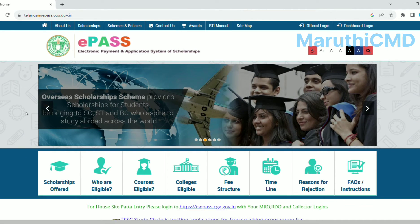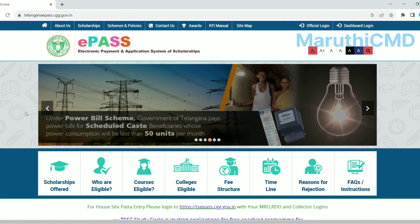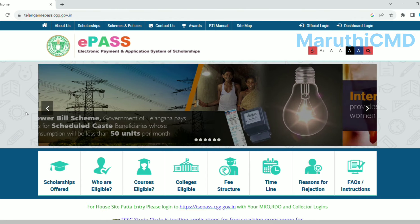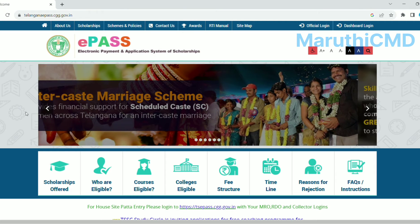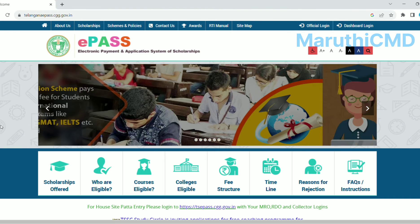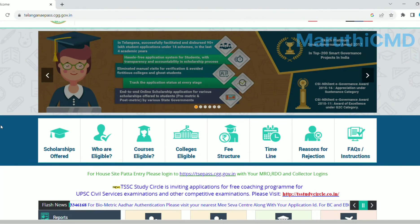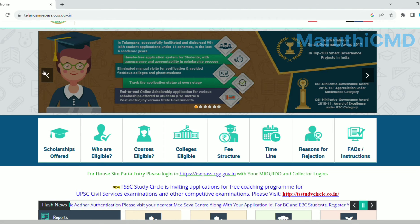This is for school students who are doing higher studies. This is the link in the description of the scholarship website. The scholarship is related to the state scholarship — this is the e-pass website.